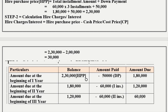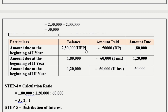Step 4: Calculation of ratios. First installment: Rs. 1,80,000. Second installment: Rs. 1,20,000. Third installment: Rs. 60,000. Ratio is 1,80,000 : 1,20,000 : 60,000. Cancelling zeros, we get 18 : 12 : 6. Dividing by 6, the ratio is 3 : 2 : 1.